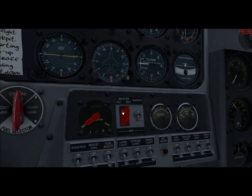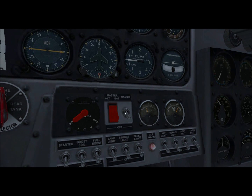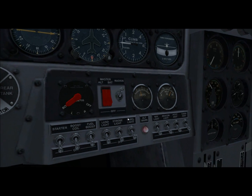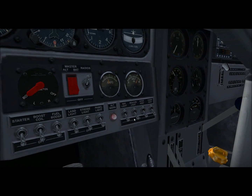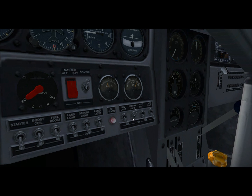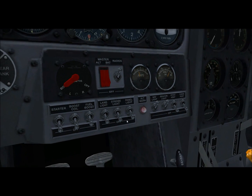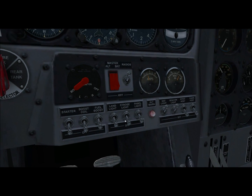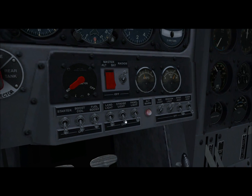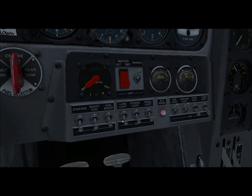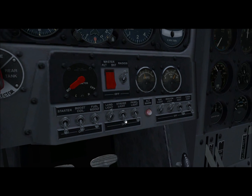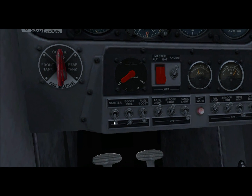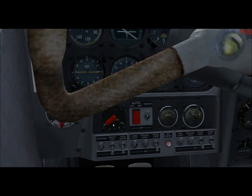You're going to want to put both these on, and for the radios you're going to want to do beacon, nav, panel only if it's night time, and land and strobe lights for take off. You're also going to now want to press starter.